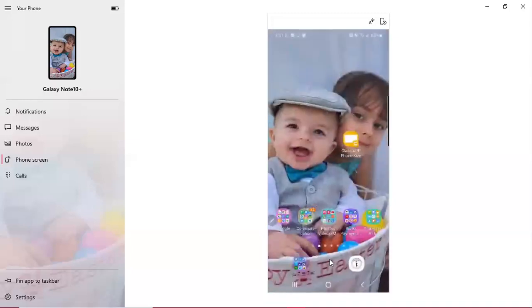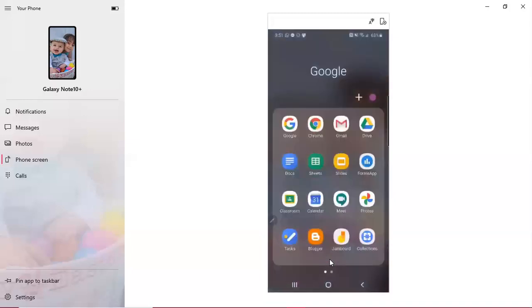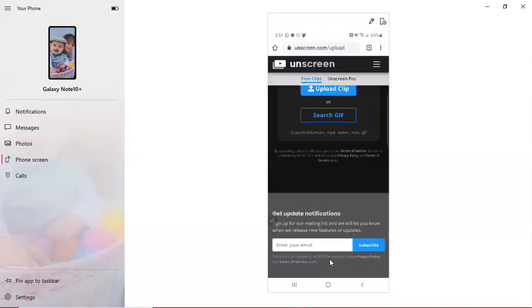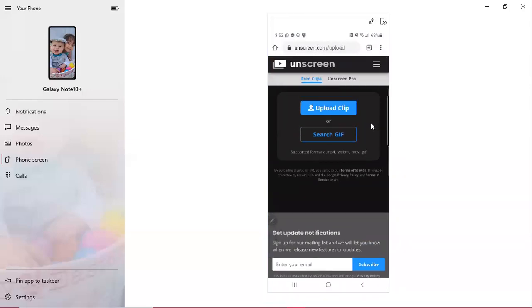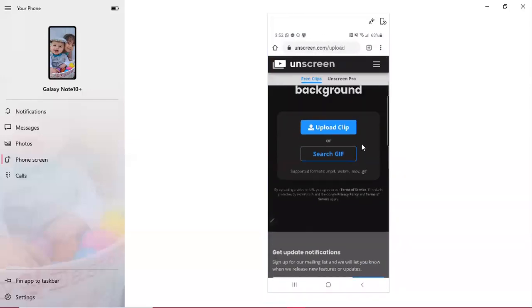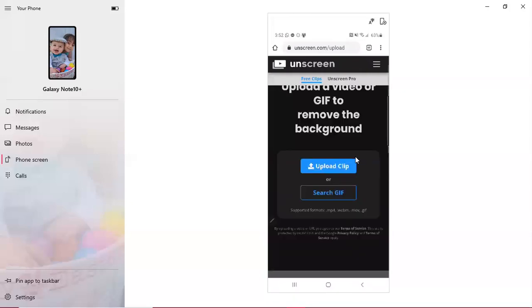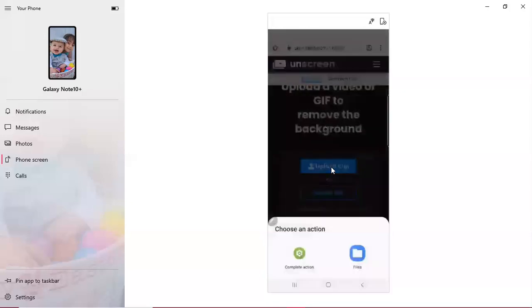Now the next thing you're going to do is you're going to go to a website called unscreen.com. I went into Google Chrome and that's where I got this website. This is what it's going to look like. I'm just going to go to upload clip.